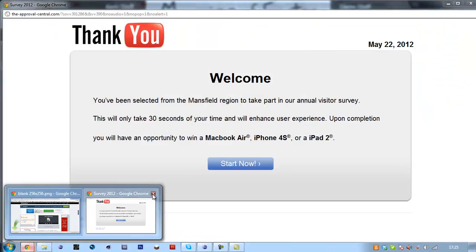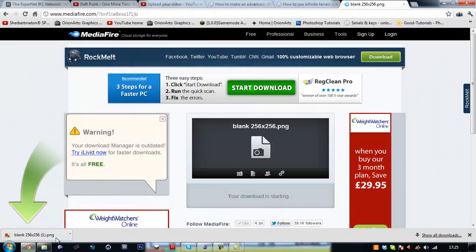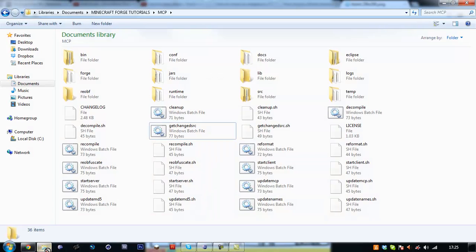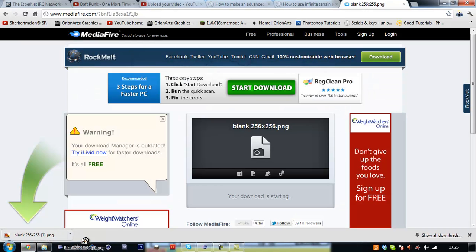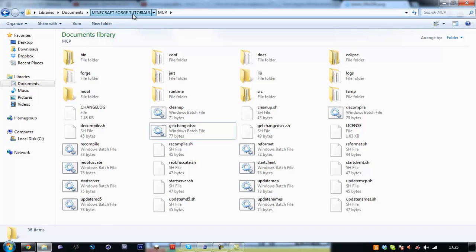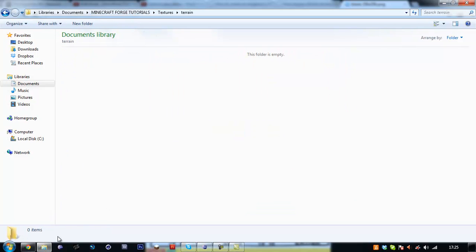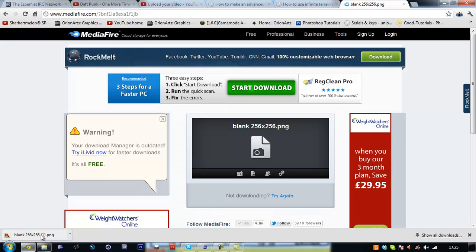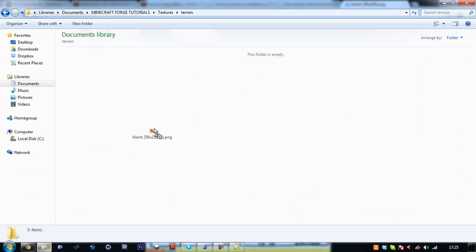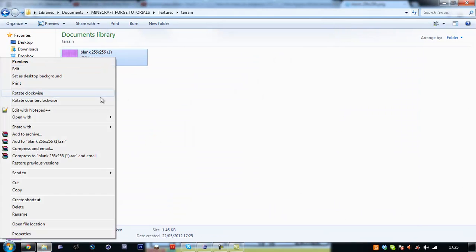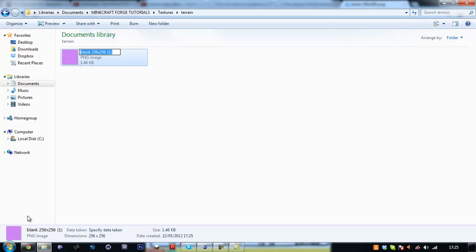But for the meantime we want to go and download this blank 256x256 png file. So now that that is downloaded we want to drag and drop it into, let me get to the correct directory, to our textures folder. New terrain, we want to copy and paste this in.